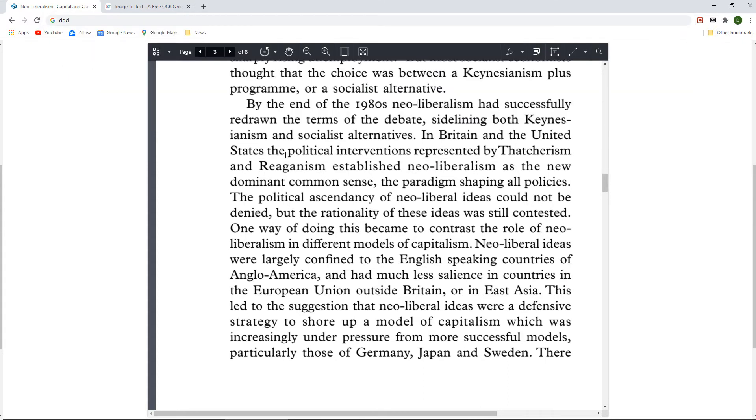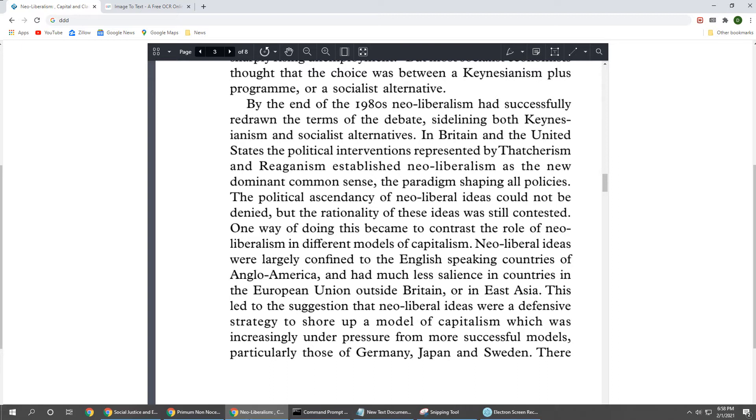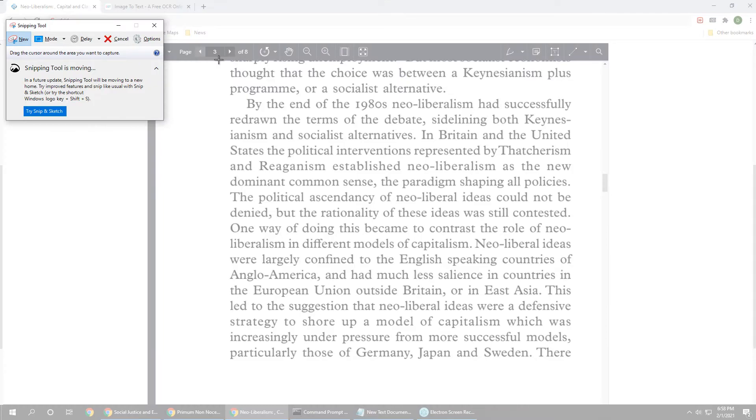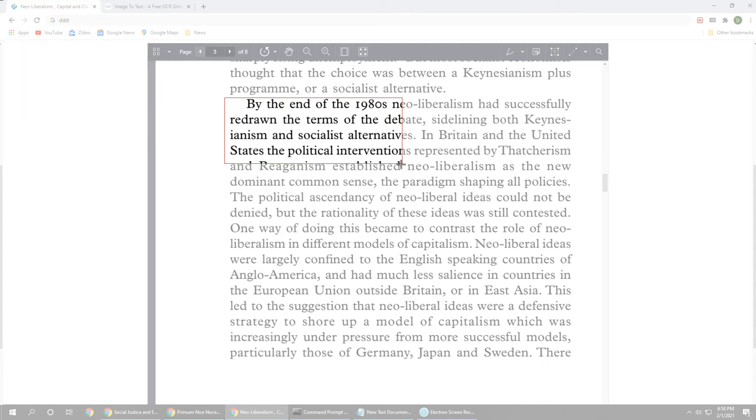The solution to this problem is to first take a screenshot of the text using a tool such as the Snipping tool provided by Windows.